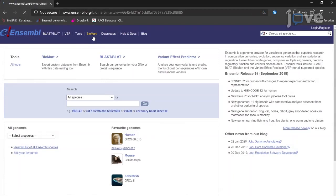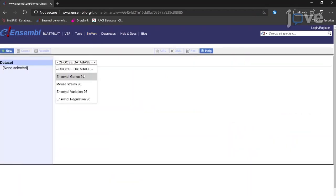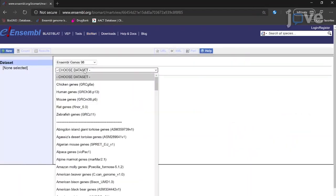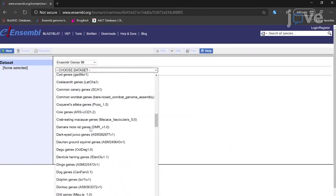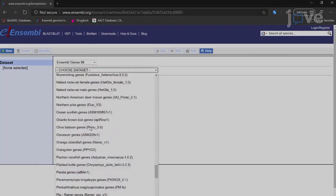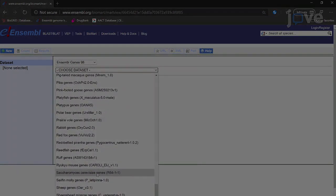To retrieve human orthologues for relevant model organisms from Ensembl Biomart, select the respective model organism dataset to retrieve human orthologues for the different organism types utilized.